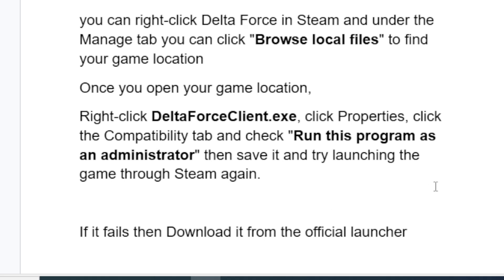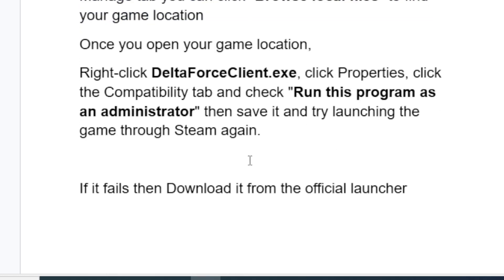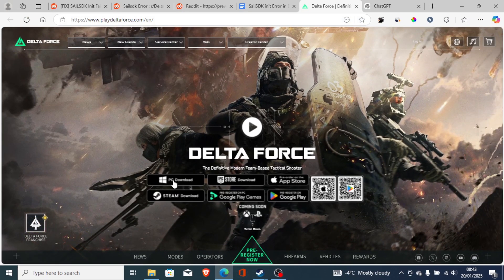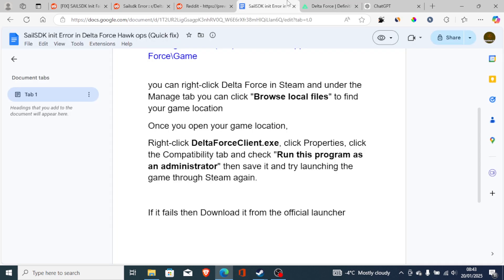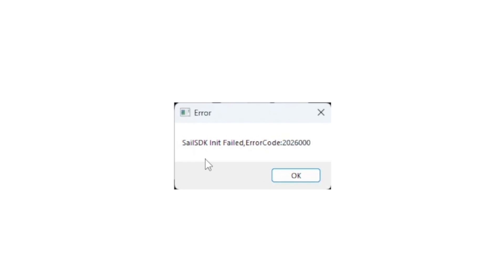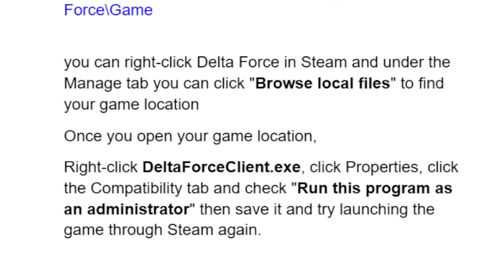If it still fails, this is a common issue normally found when you download the game through Steam. Just uninstall it and download it from the official launcher at playdeltaforce.com. This is the best fix for the 'Sale SDK Init Failed' error, so make sure to follow the instructions carefully and you'll be able to resolve this issue.